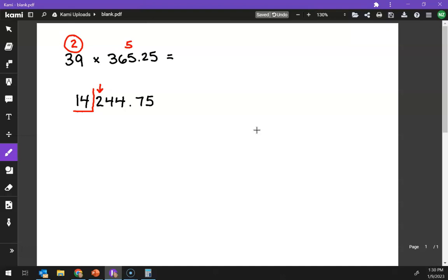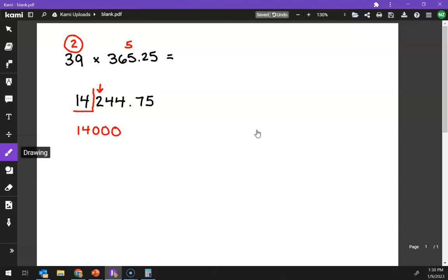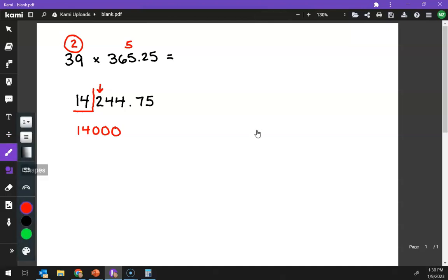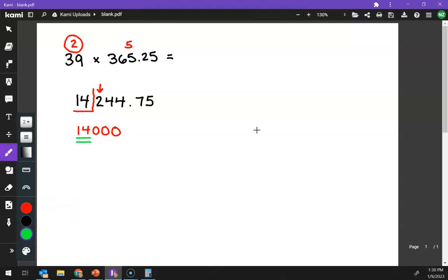So am I going to leave this as 14,000, or do I round up to 15,000? Well, two means we're going to round down, so my answer will be 14,000. Now, those are trailing zeros, there is not a decimal, so those trailing zeros do not count as significant figures. So the only two numbers that matter are the one and the four.